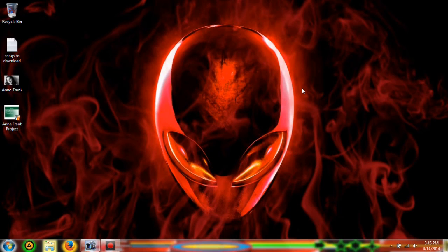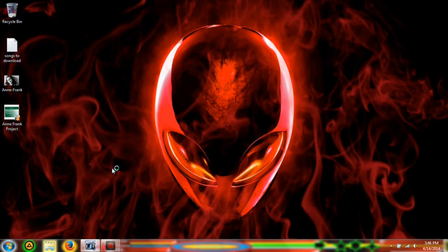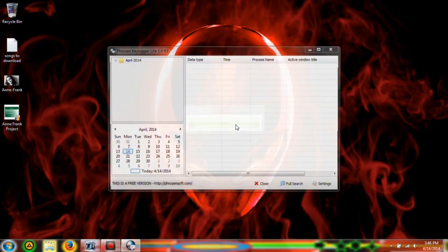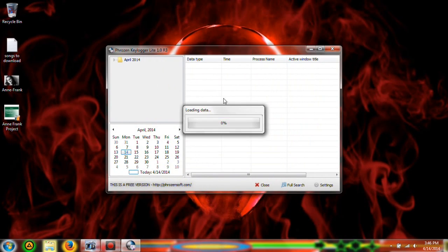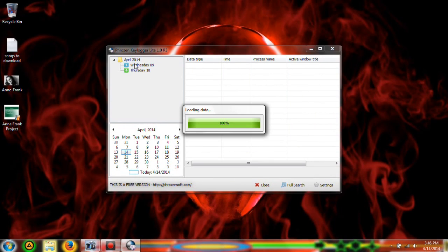I'm going to go ahead and show you guys what it looks like and I'll give you the download link. You'll have to have a password for it and it'll record whatever you've typed in.